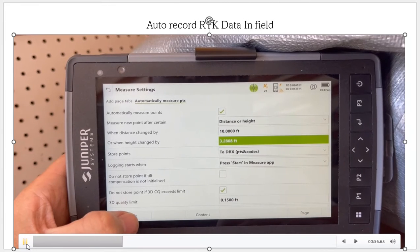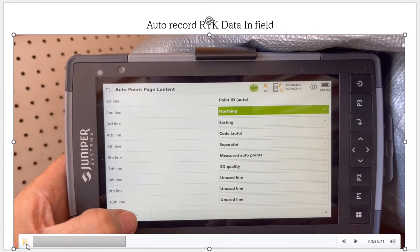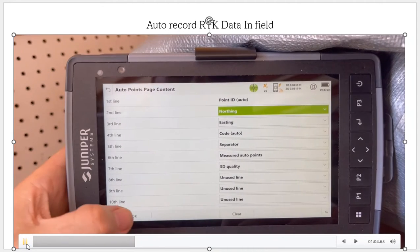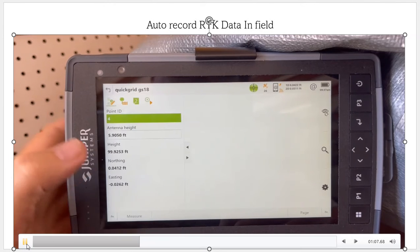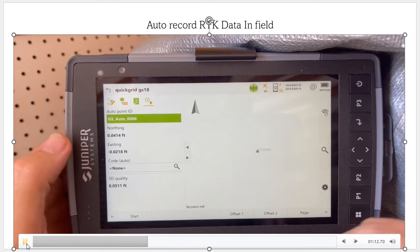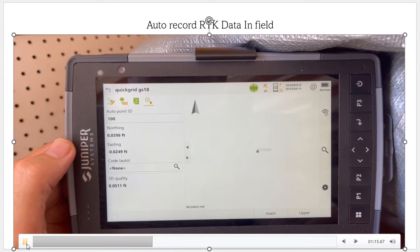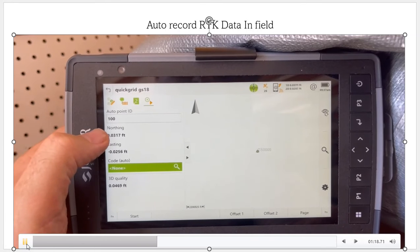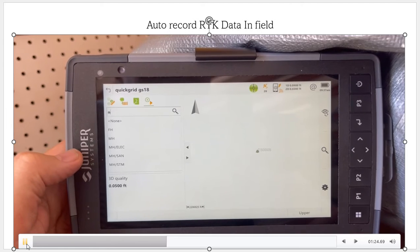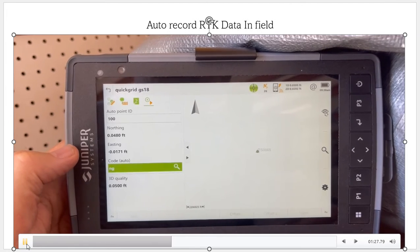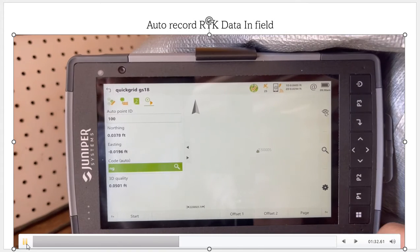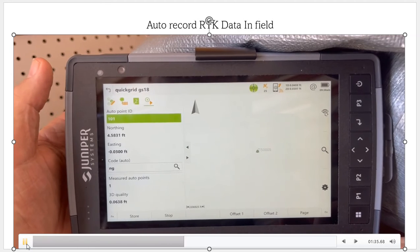The start key will activate it. I've set this up because I want to see the northing, easting, and the code. When I hit OK, the last tab is for the auto record. It asks what point number to start recording at — we'll call it 100. The northing and easting show our station offset. For the code, I'll type in NG for natural ground, so everything will be coded natural ground. There's our quality. We'll hit Start and begin collecting data.